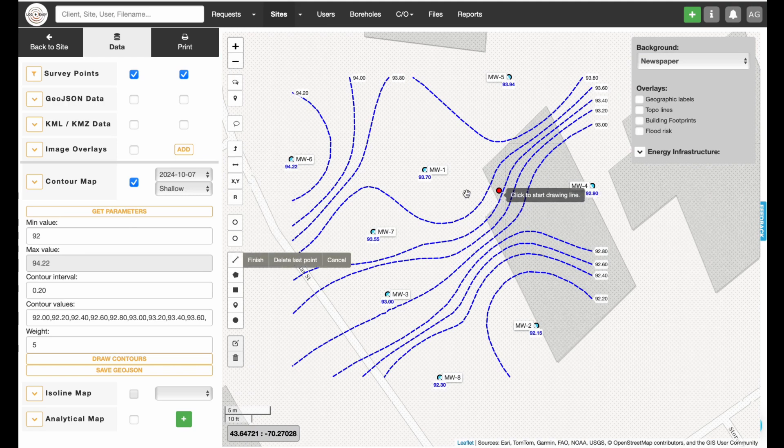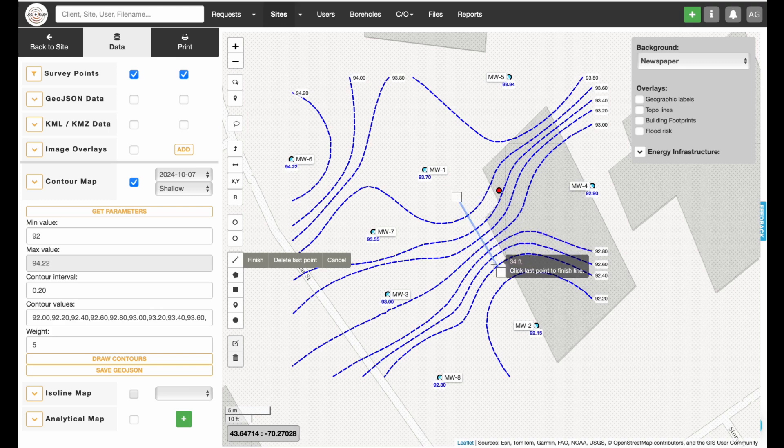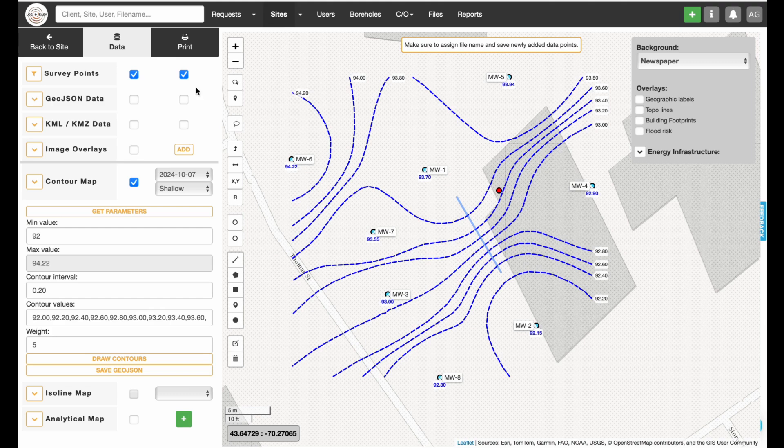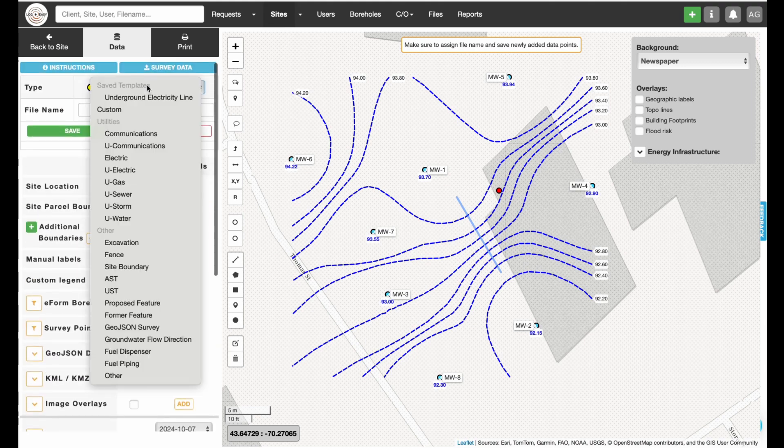To add groundwater flow direction, select Line Drawing Tool, draw the line in the direction of the flow, and save the file as groundwater flow direction type.